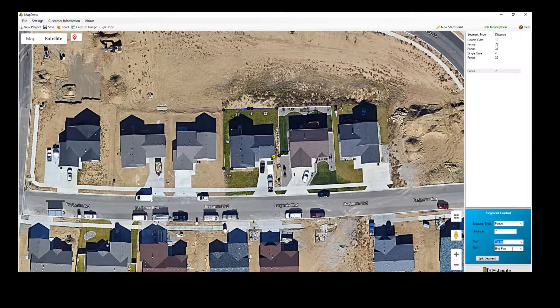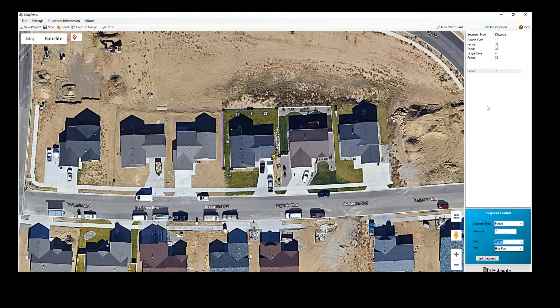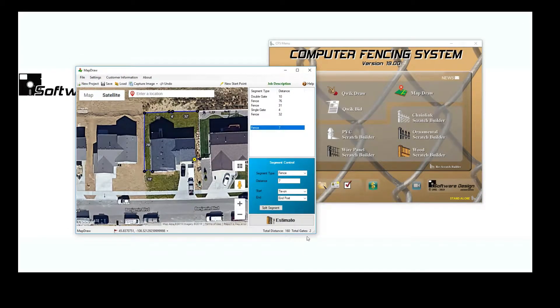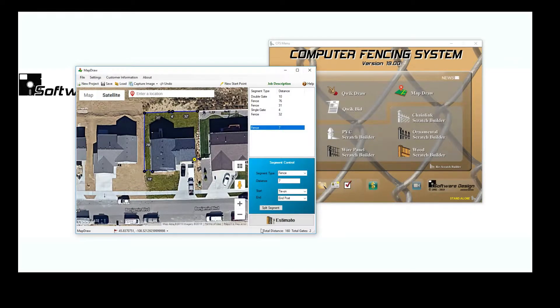The total distance of the job as well as the total number of gates are summarized in the lower right-hand corner of the Map Draw window.